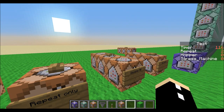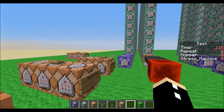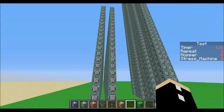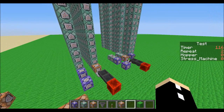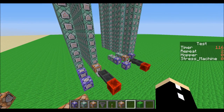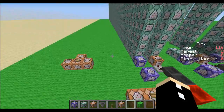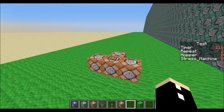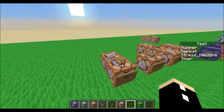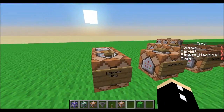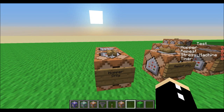You can see that the timer score says 116 out of a possible 400. We want this number to be as high as we can possibly get. Now it's time to repeat the test with our hopper clock.